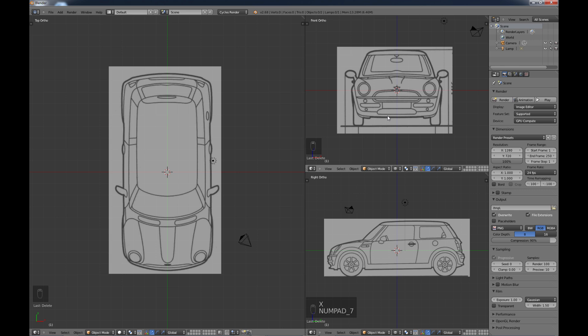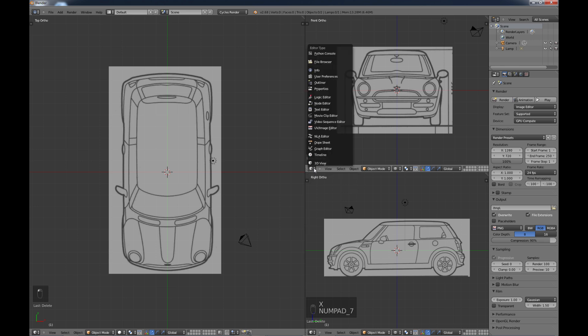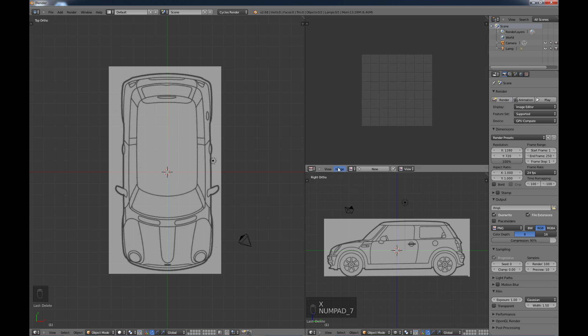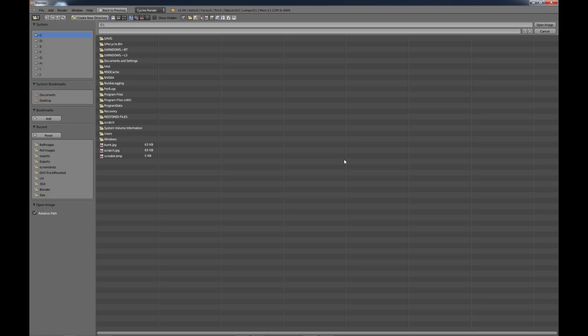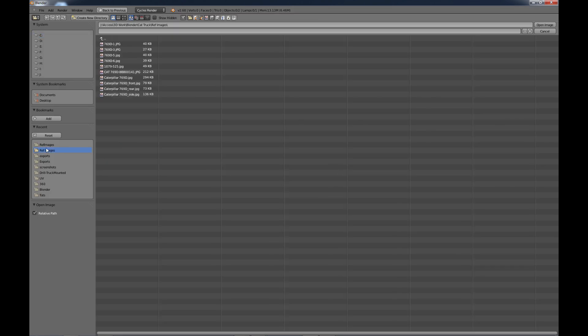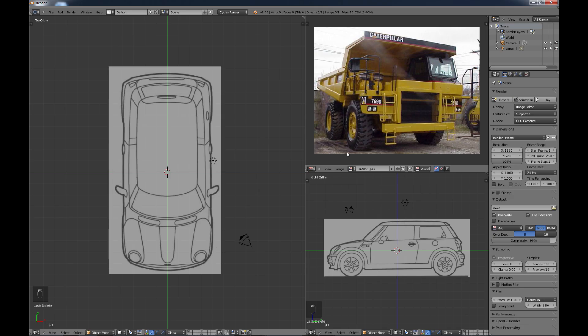So that's background images. As far as reference images, I'm just going to take a minute to talk about those a little bit. If you go to your UV image editor and you do an image open, I'm just going to pull up a reference image that I have here of a cat truck that I tried to model.